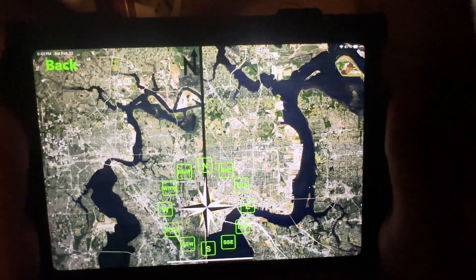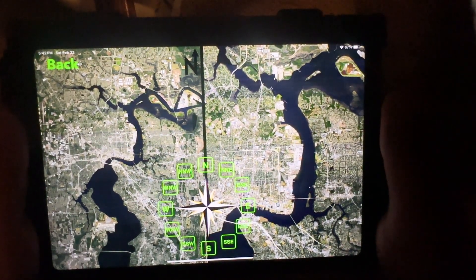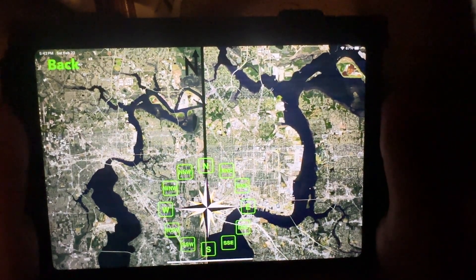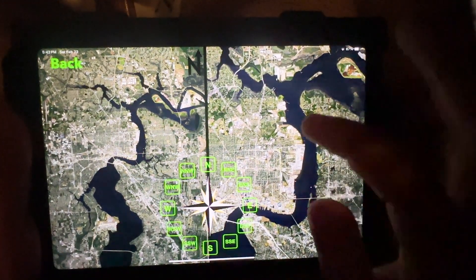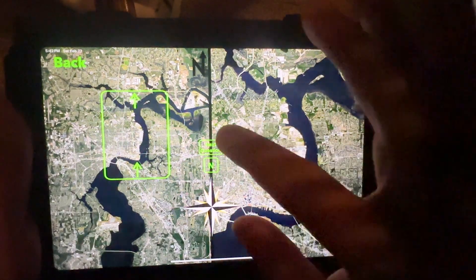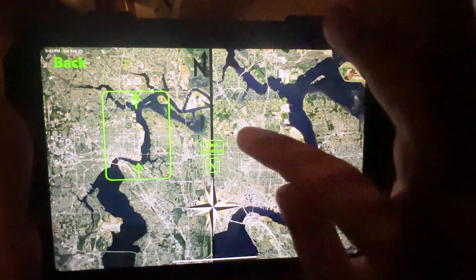It looks like this is another north-facing map, so that's pretty easy.